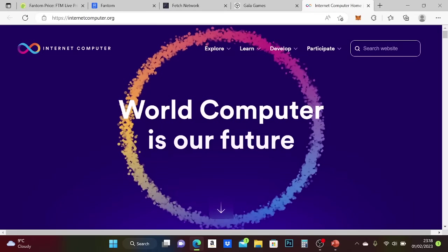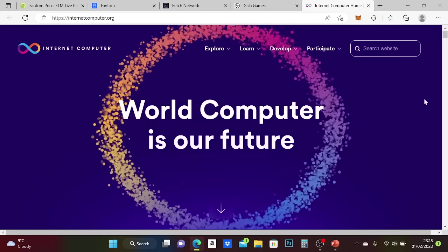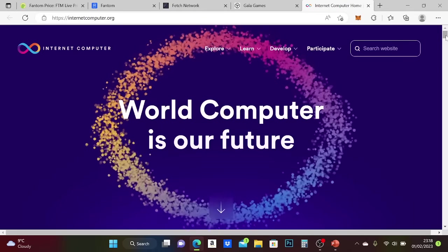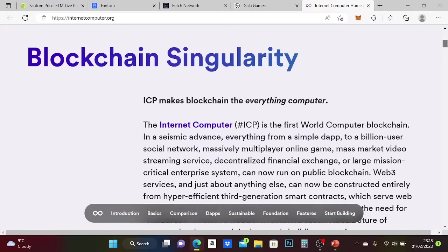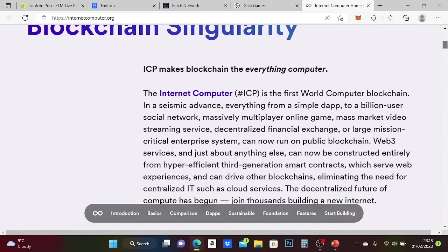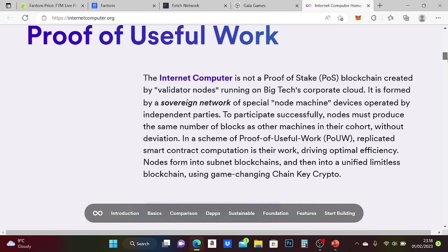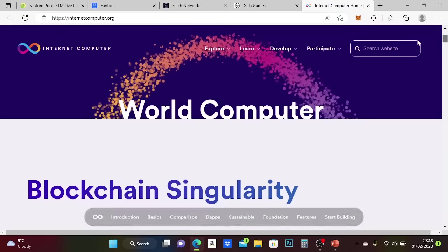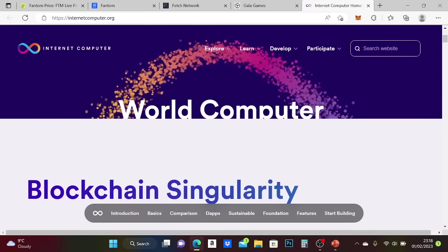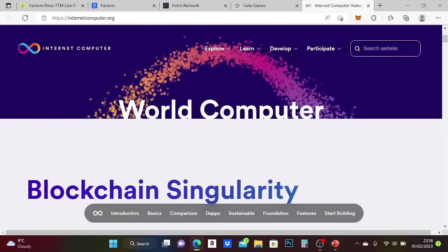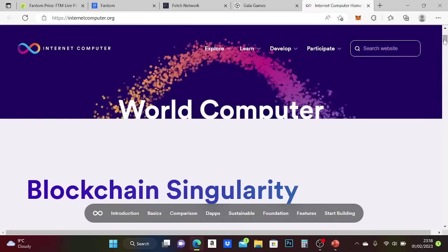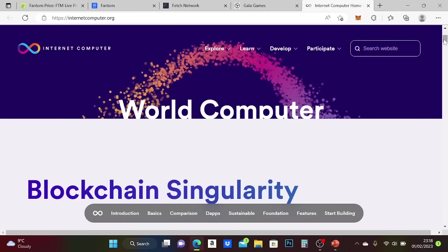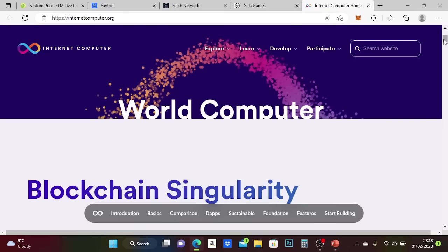The next one from the list which I think will do really well in 2023 is Internet Computer - blockchain singularity. I'm going to keep this video short, so again, you can pause this and check out these websites and projects.